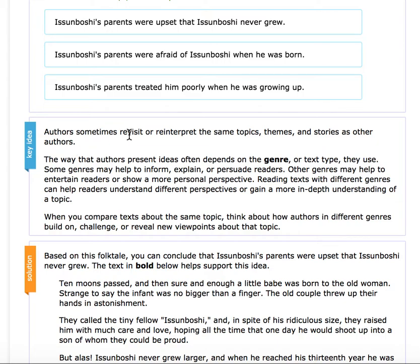Authors sometimes revisit or reinterpret the same topics, themes, and stories as other authors. So two authors can be talking about the same topic, theme, or story, but write it differently.